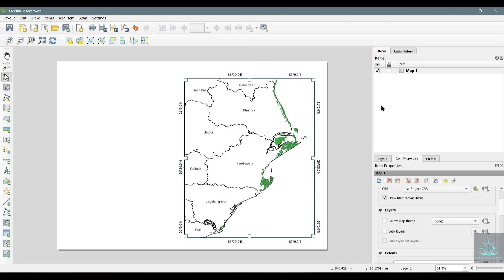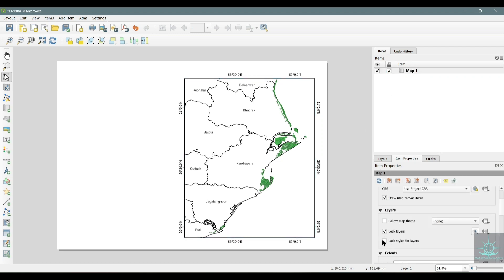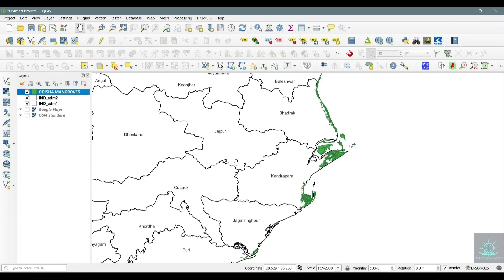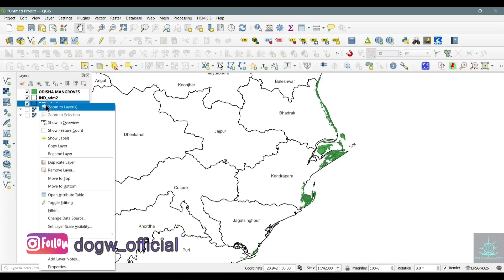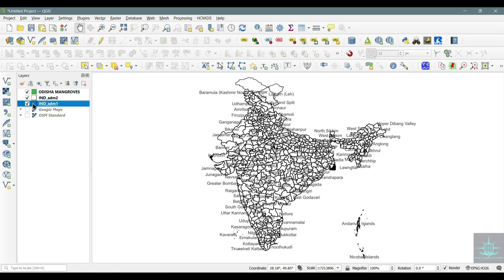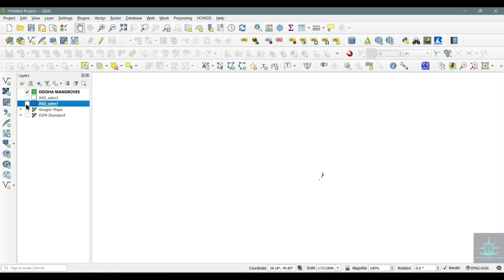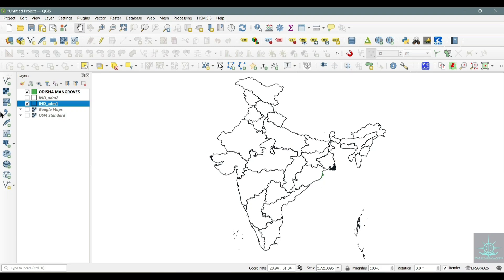Now, after adding the grid, go to Layers, click on the map, and check the Lock Layers and Lock Style for Layers checkboxes, so that we can add other maps to the canvas. Now I will add the India map where I will select my study area state. My study area is Odisha, so I will select that only from the India map.